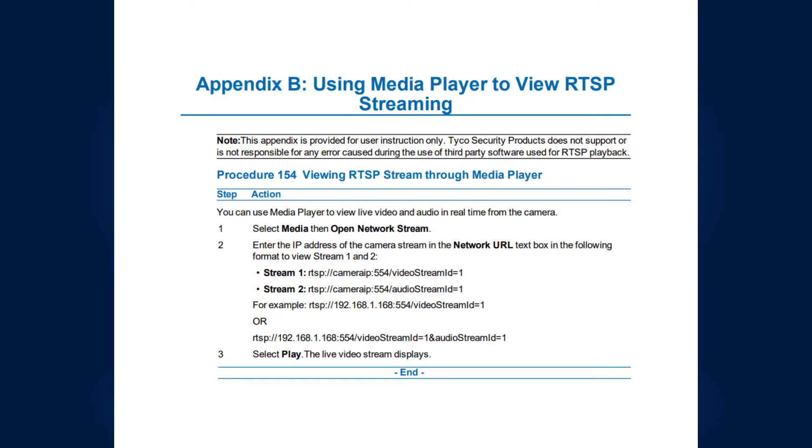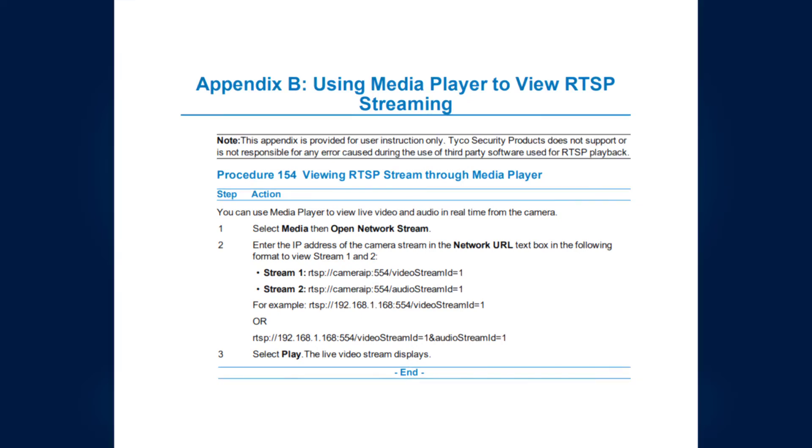Note that when troubleshooting video connections this way, many cameras often have multiple streams available. ExacqVision will attempt to connect to the first stream by default. In the URL, changing the stream ID to 2 would connect to a different stream than we are interested in testing. Additionally, you will typically find each stream after the primary is provided at increasingly lower resolutions due to limitations of the hardware to provide several streams.